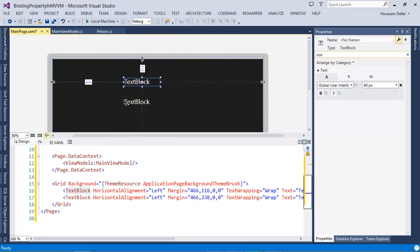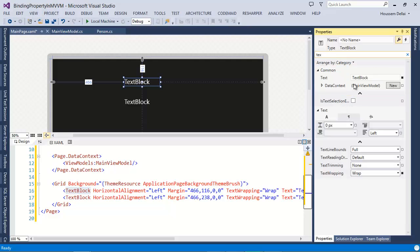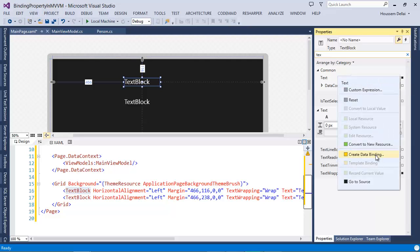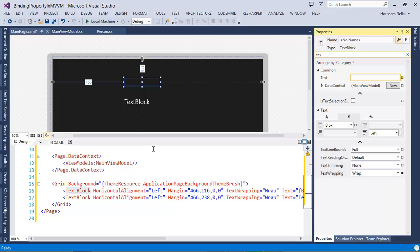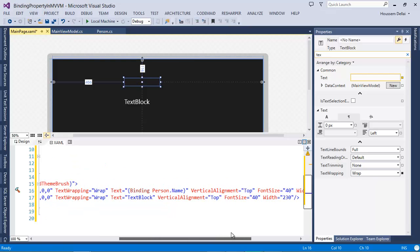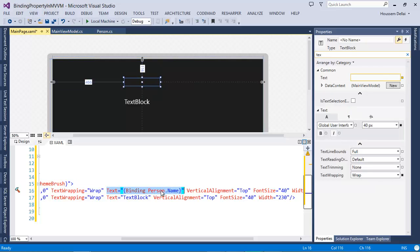Let's start by the first one. I select the TextBlock, go to Properties and look for the Text property. Text is by default 'TextBlock'. I want to create a data binding. Here I get the property Person, and I get the two properties of type Person. I'm going to choose the property called Name and select OK. It adds in the XAML this property: Text equals Binding Person.Name.